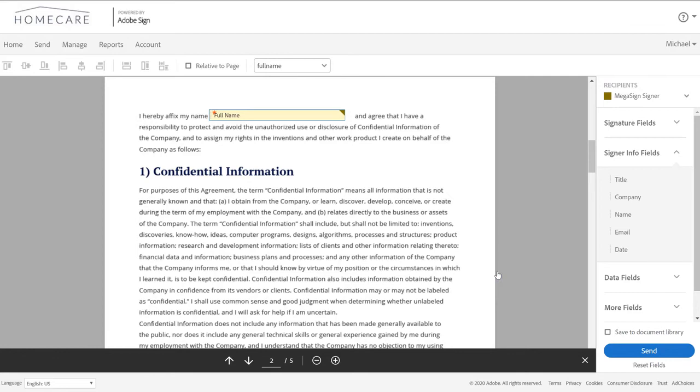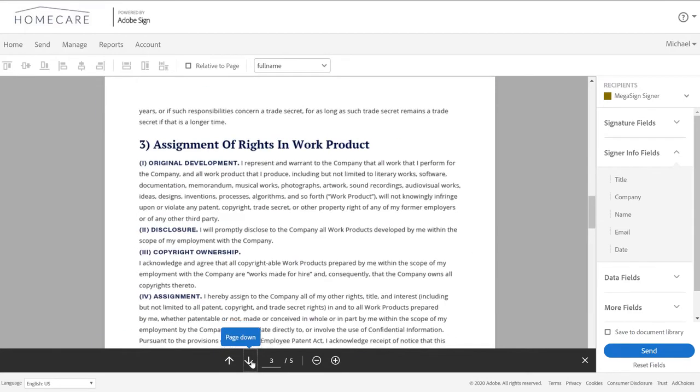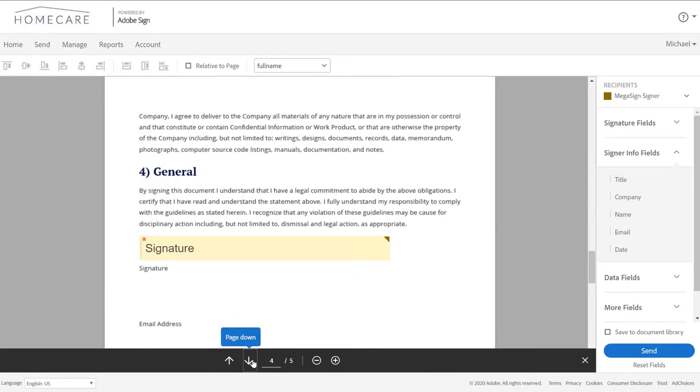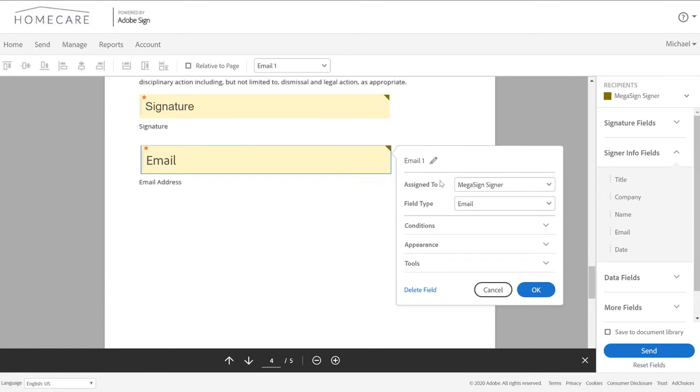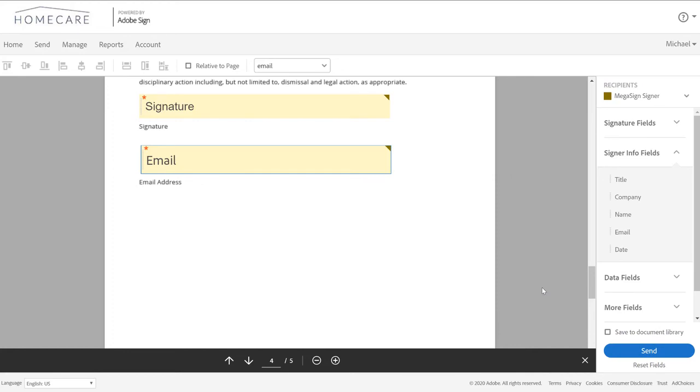And on the last page, notice the signature field has already been added. But we'll also need to add an email field. Again, this needs to be named exactly like the spreadsheet.